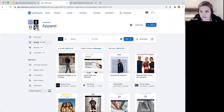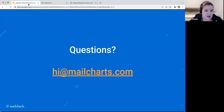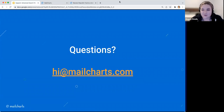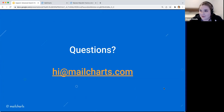That was the last question. If you have any questions going forward, please reach out to us at hi@mailcharts.com. Mail Charts offices will be closed the next two weeks, but customer service questions coming into hi@mailcharts.com will still be handled. We hope to see you in the new year, and good luck with the remaining campaigns you have this year.